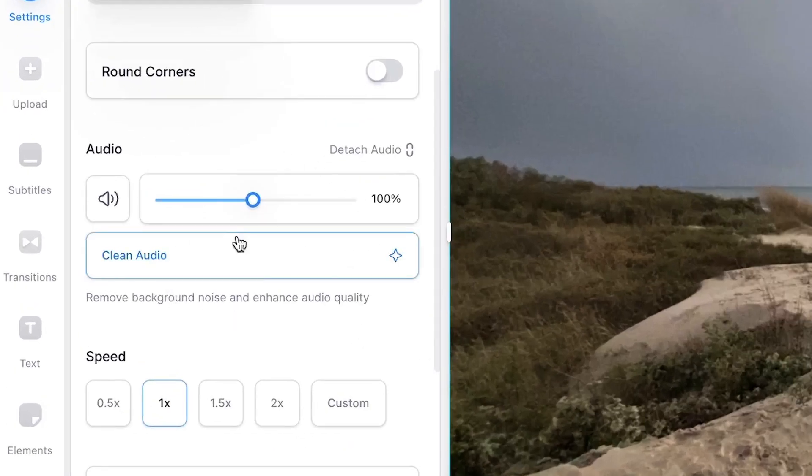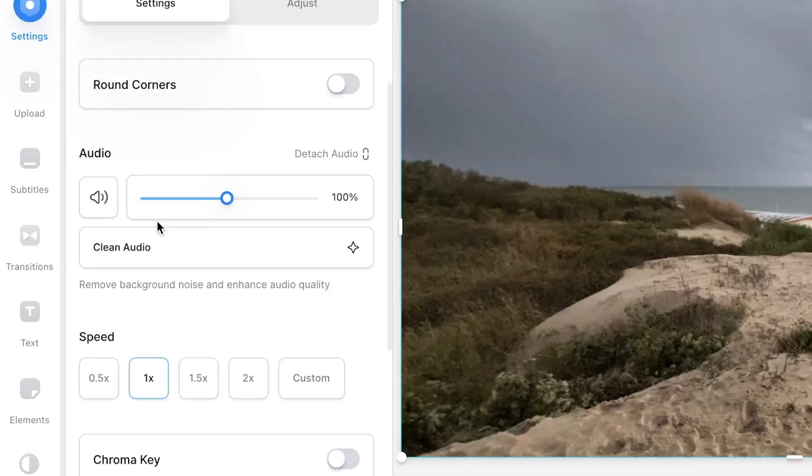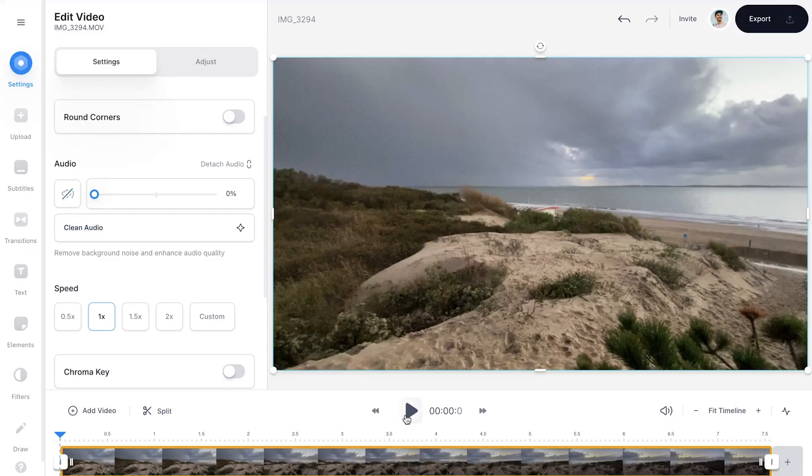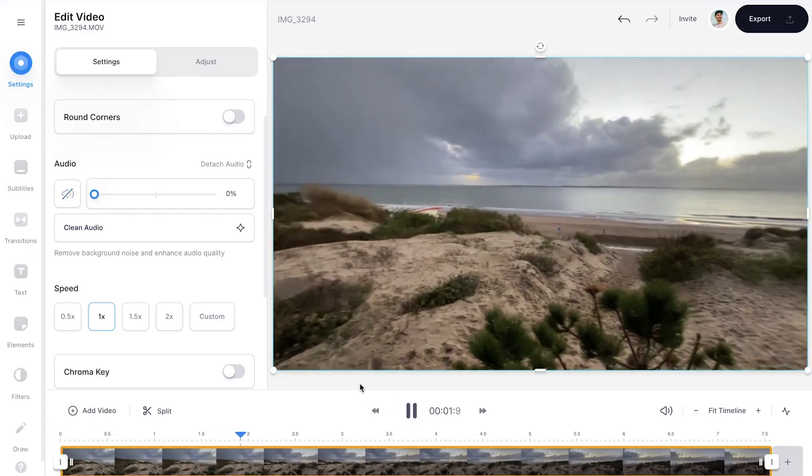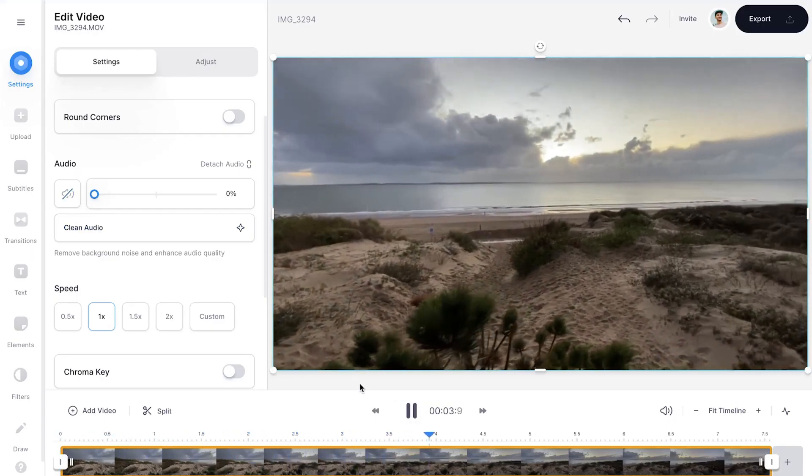To remove the sound, simply bring back the volume slider all the way to the left, or you can click on the sound icon button to mute the audio in the video. And as you can see, if you play back the video, the sound is completely gone.